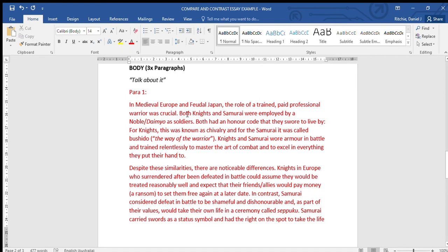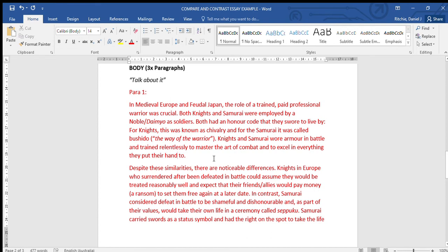And then I've started talking about the similarities. Both knights and samurai were employed by a noble or daimyo as soldiers. Both had an honor code that they swore to live by. For knights, this was known as chivalry, and for the samurai it was called bushido, the way of the warrior. Knights and samurai wore armor in battle and trained relentlessly to master the art of combat and to excel in everything they put their hand to.